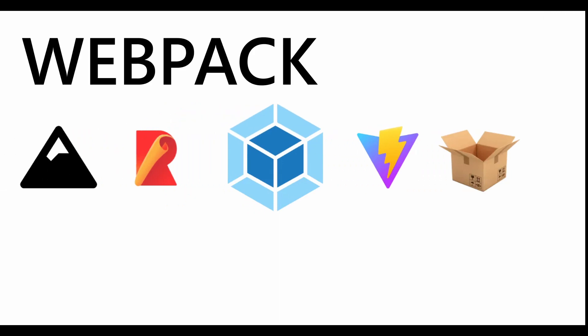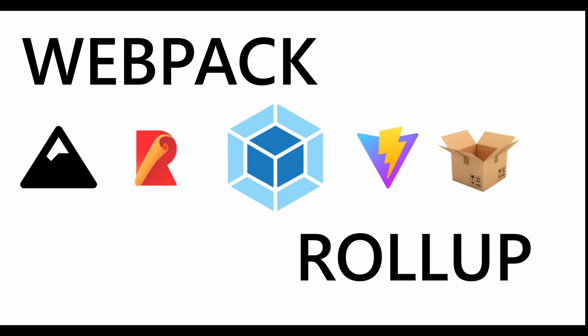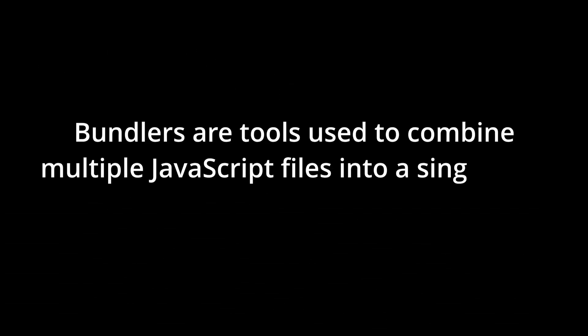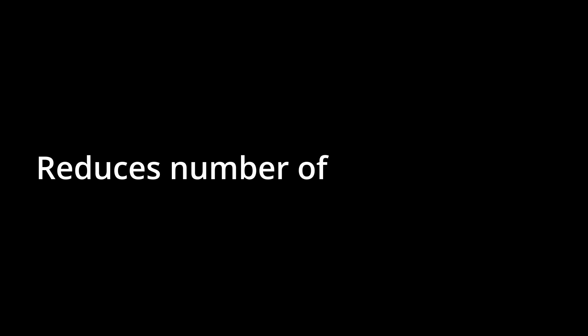You must have heard of Webpack or Rollup as a JavaScript developer. They're exactly what we call bundlers. Bundlers are tools used to combine multiple JavaScript files into a single file called a bundle. This bundle can then be used in a web application or website to reduce the number of HTTP requests needed to load the JavaScript code.